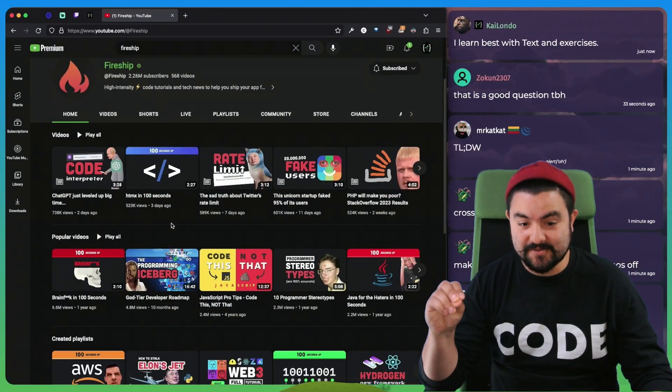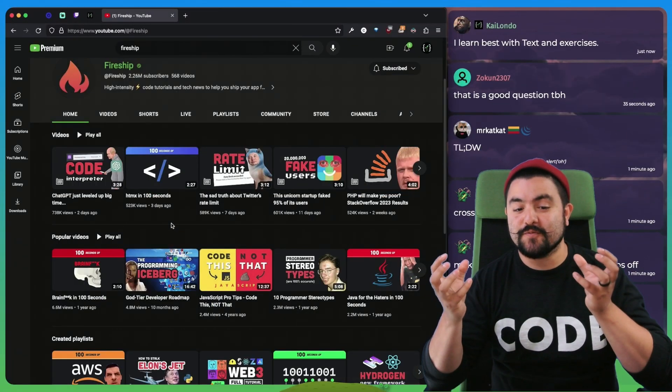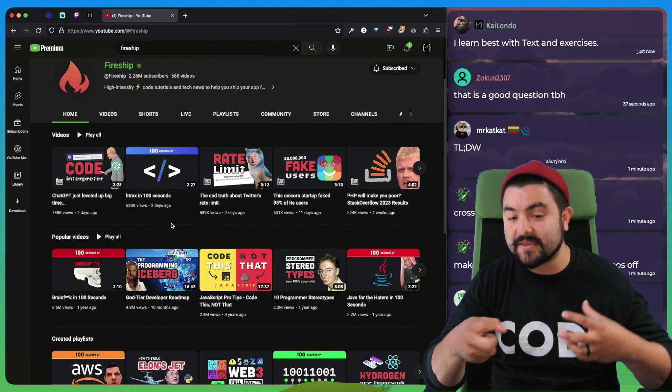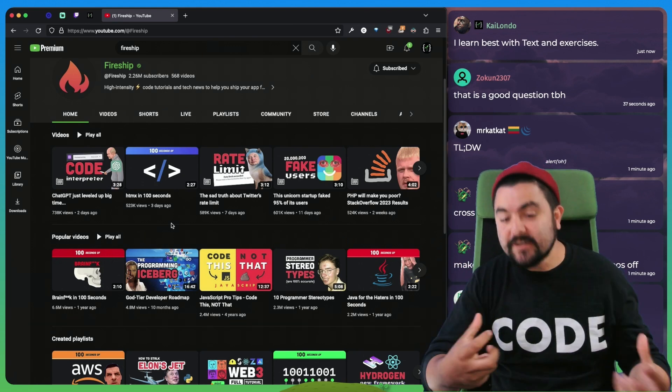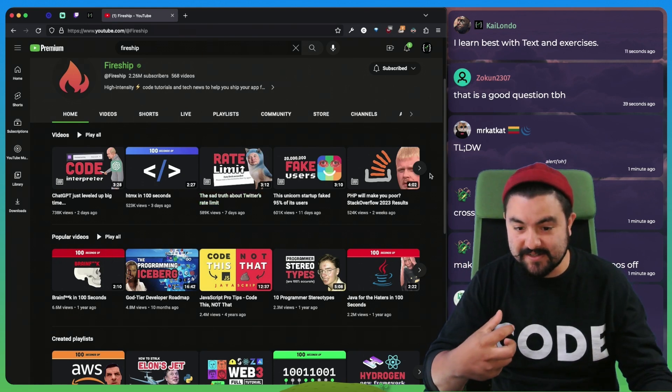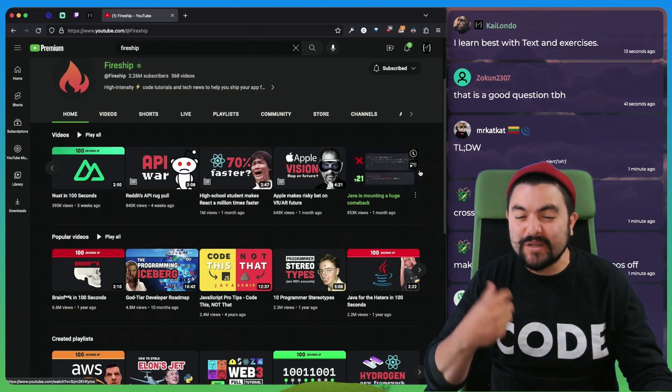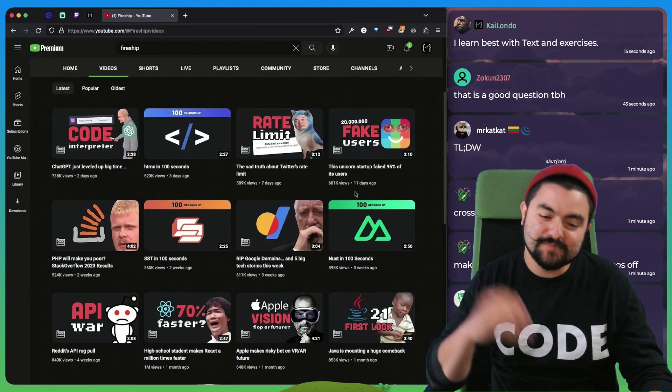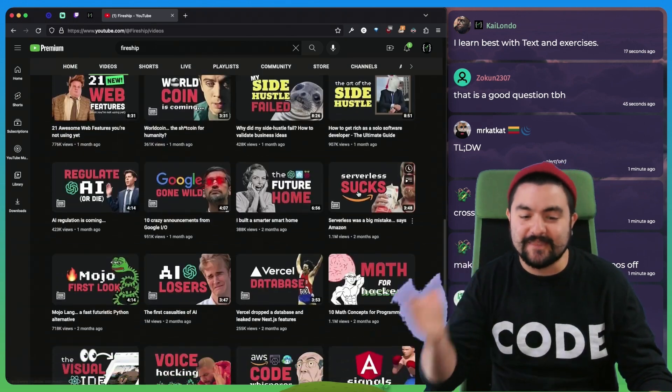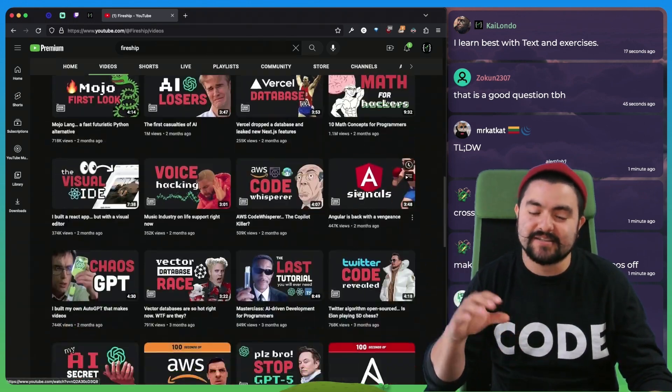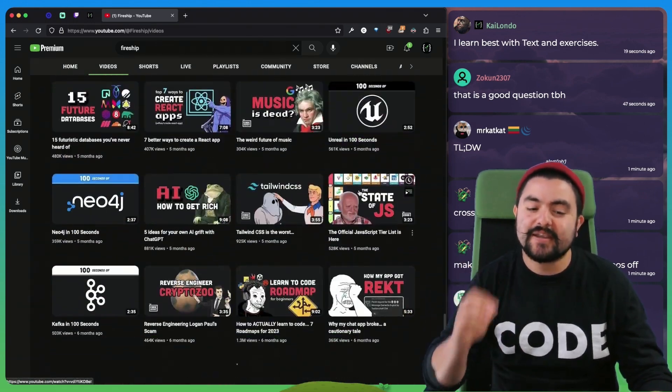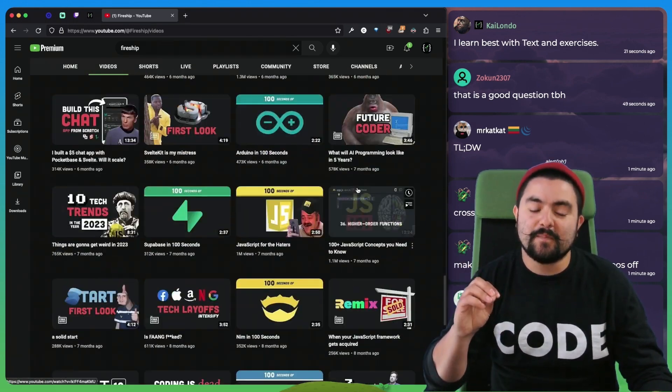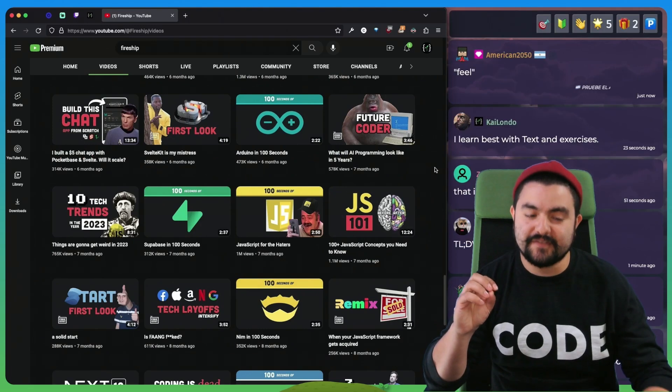Fireship's videos, you watch them, you feel like you learned something, but really you just got exposure. And exposure and learning and practice are very different things, but pretty often,